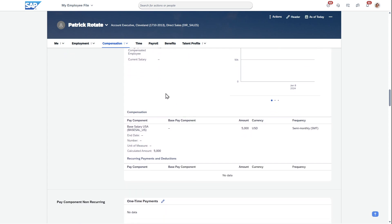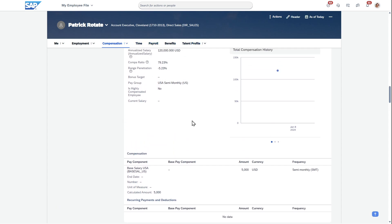By the way, this is customizable, so you can navigate to any of these blocks. Thank you very much for watching and hope this was worth it. Thanks.